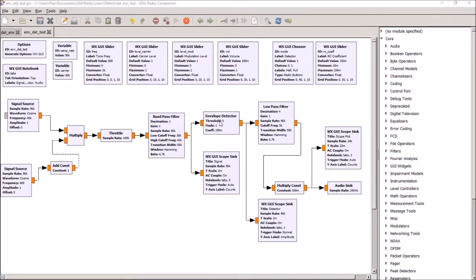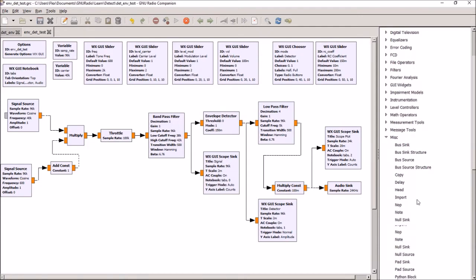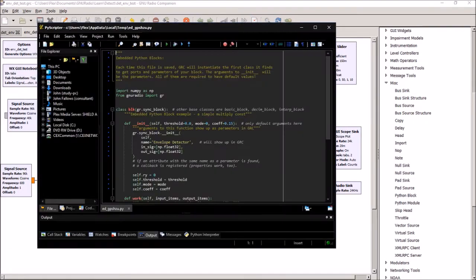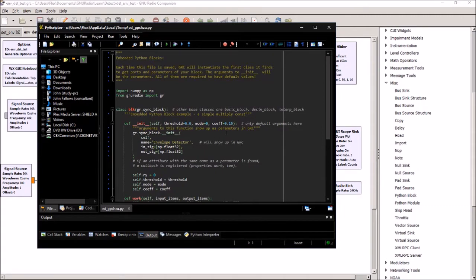This is done using what they call the embedded Python block, which is something you can add into a program. And if you look here, you can see the code that I wrote, and basically this code here defines and initiates the envelope detector.